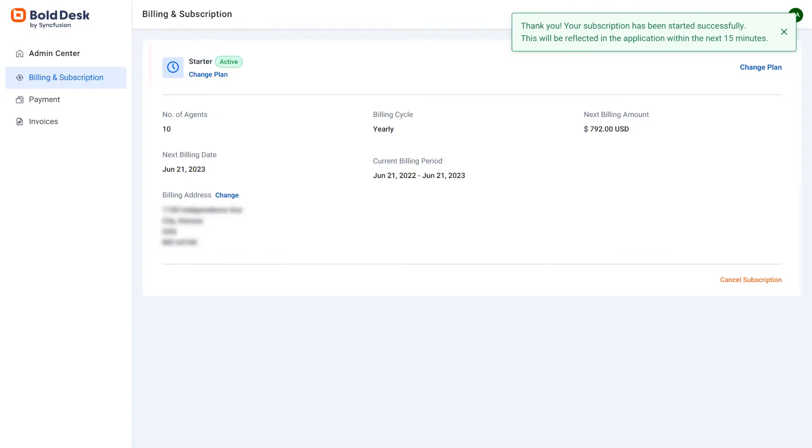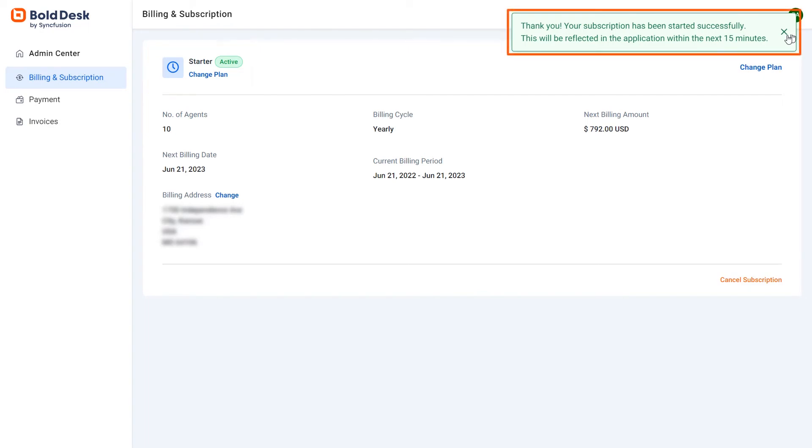The plan subscription will come into effect immediately when the payment is done. It can take up to 15 minutes for the payment details to reflect in your application.